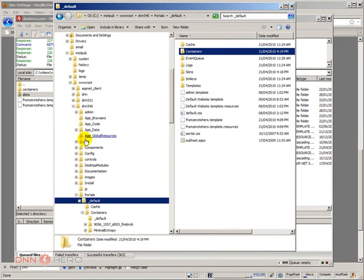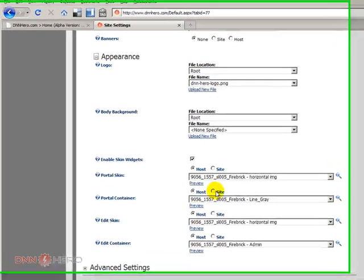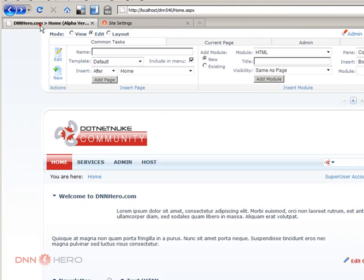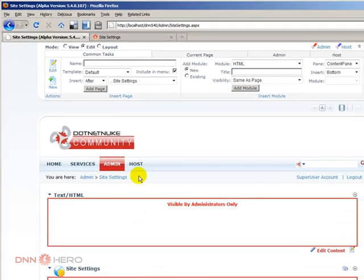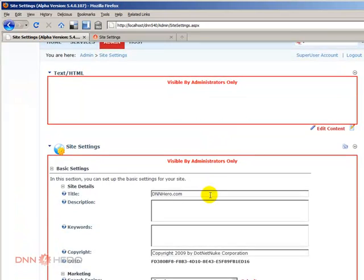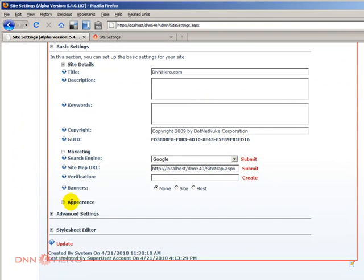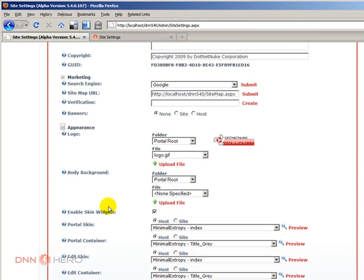Here's what we're going to do next. Let's go to the site. So here are the skins that are being used in the original site. Let's go to the destination site, admin, site settings, and I'm going to check appearance.